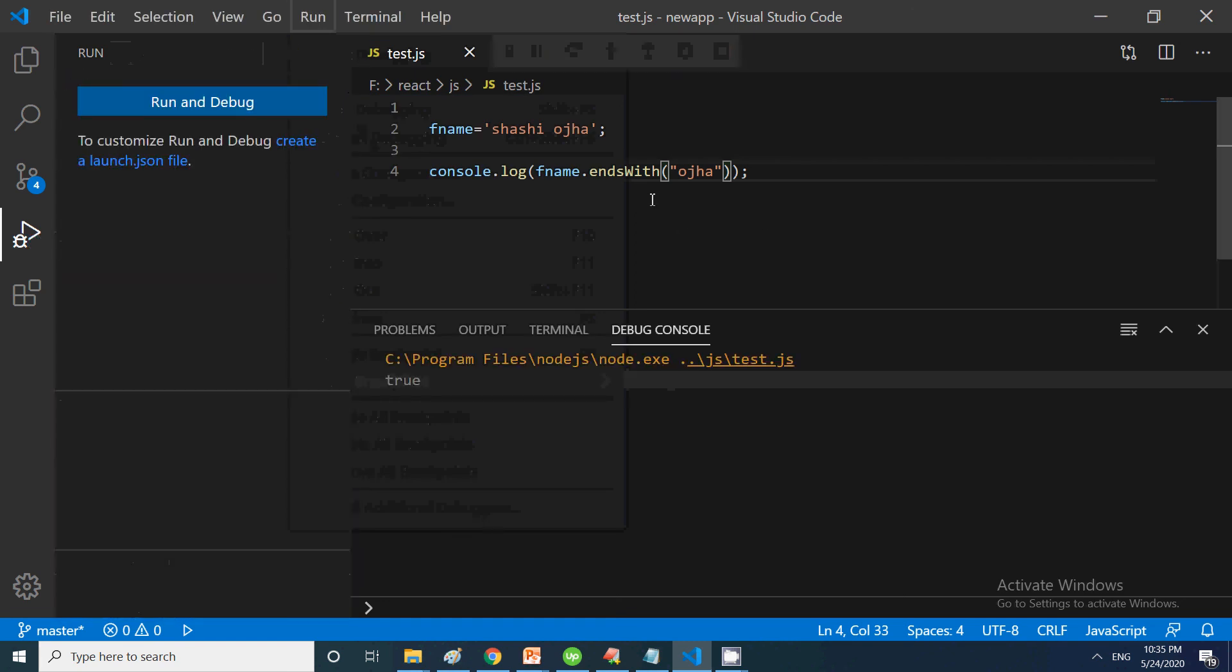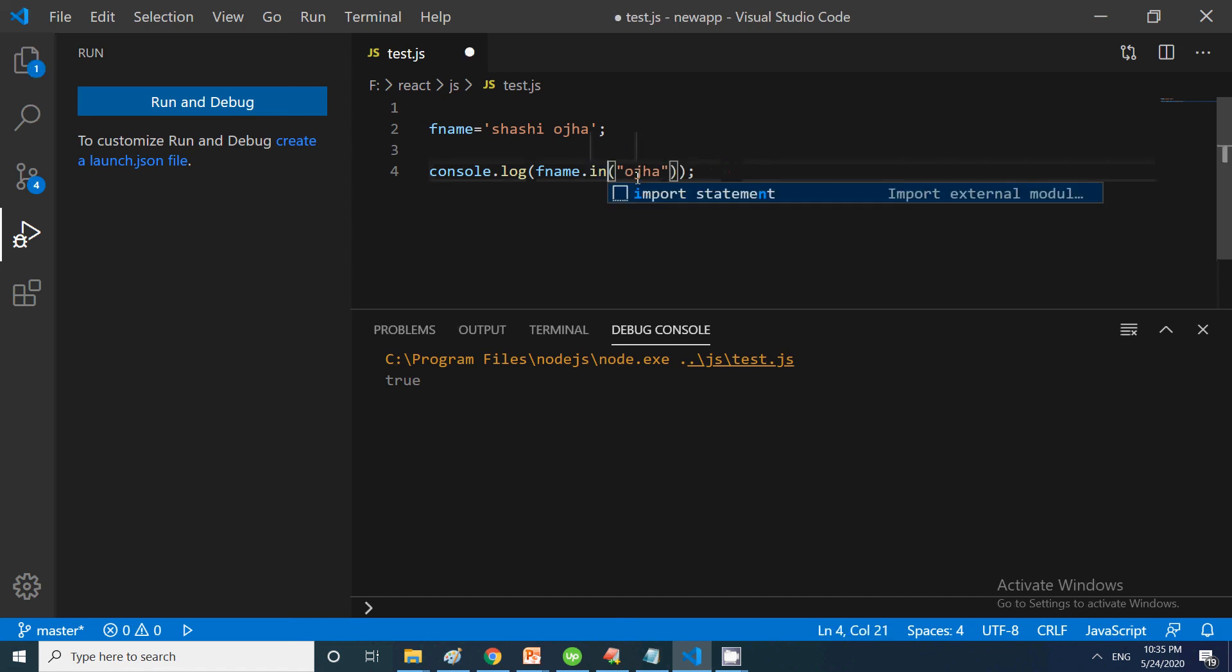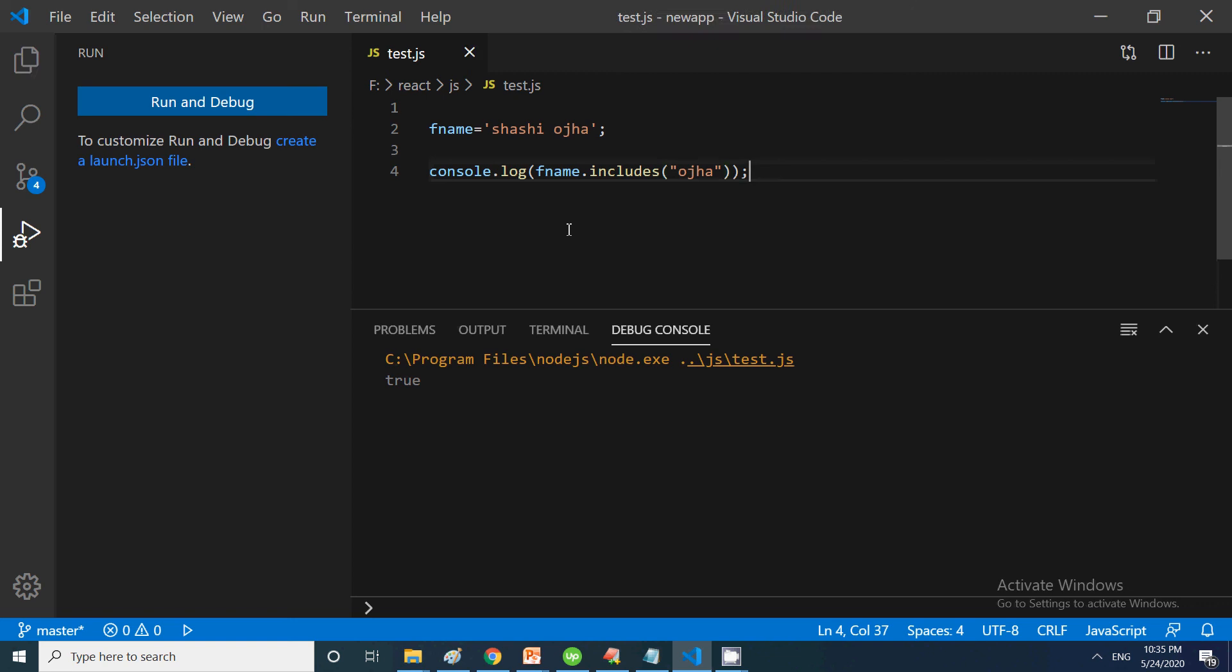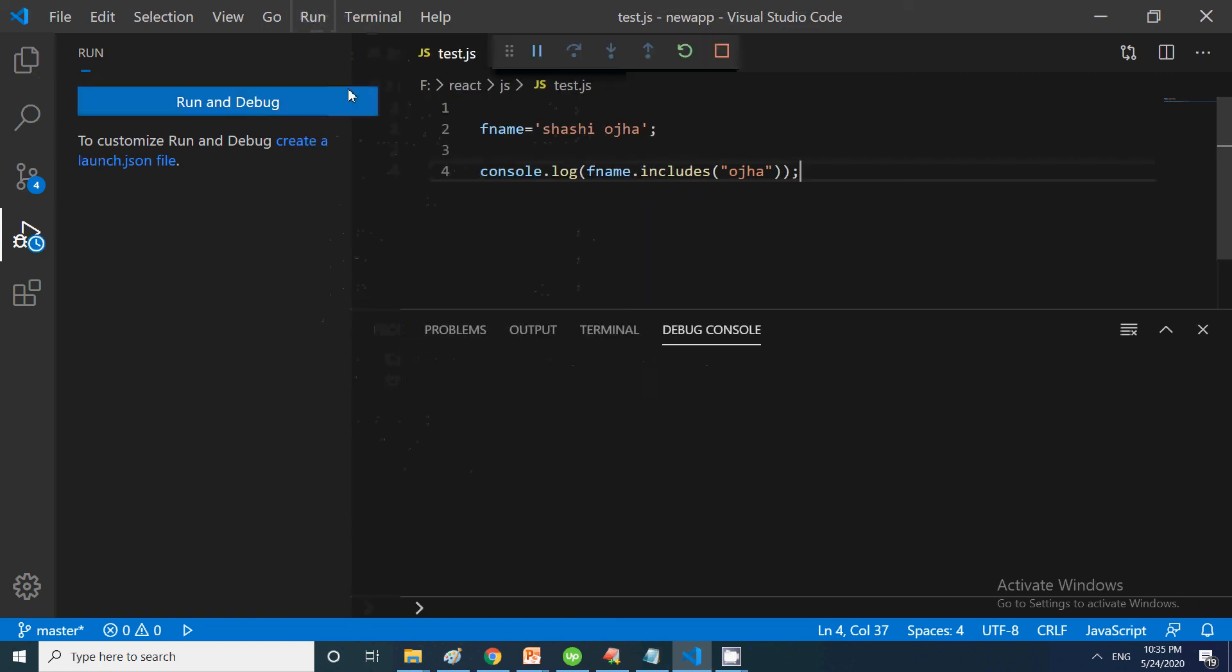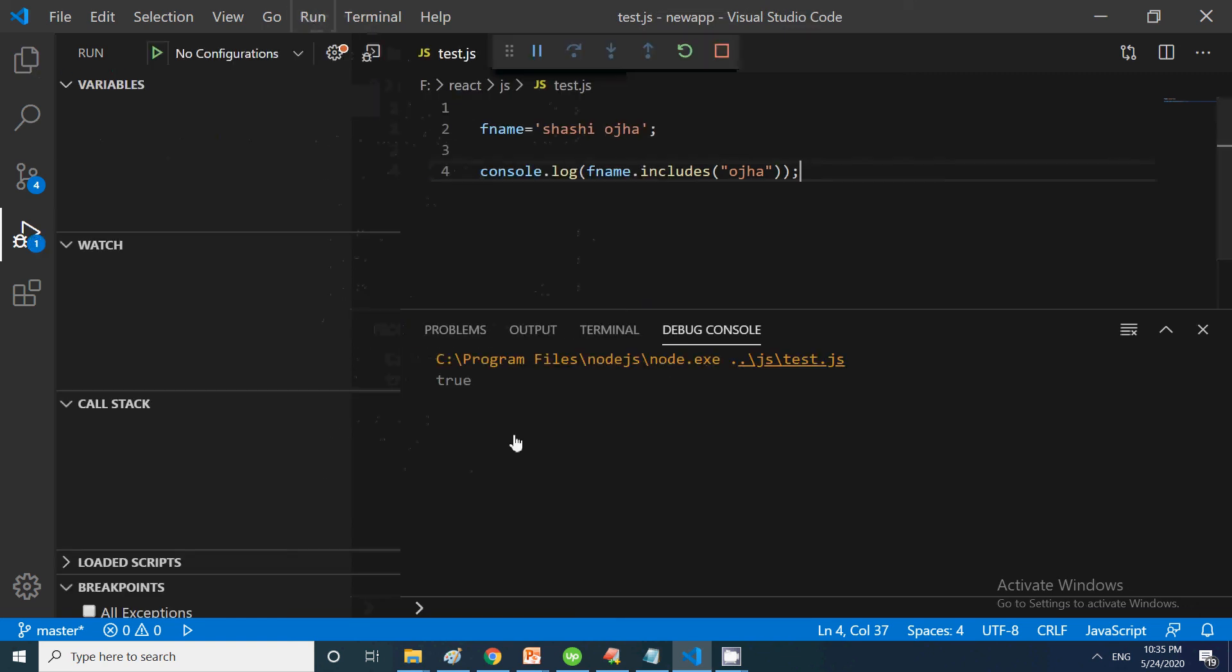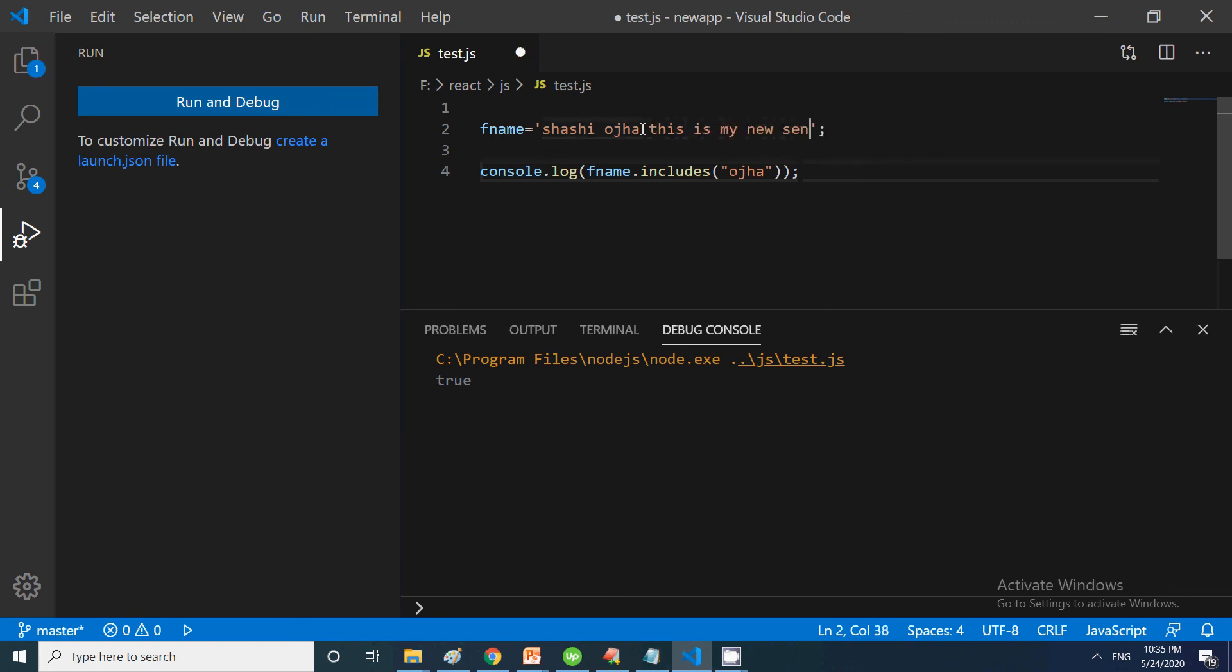These are simple methods through which you can manipulate strings. Then we have includes. Includes is similar to the search function. Suppose you want to search anything, you can use the includes function. 'This is my new sentence' - suppose I want to check if it includes 'new'.